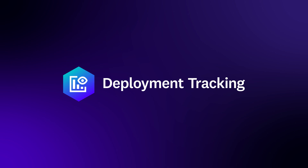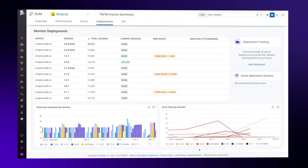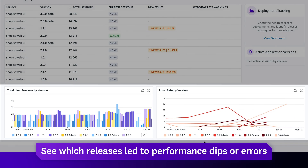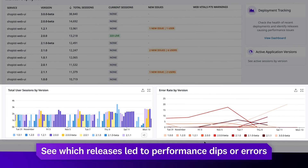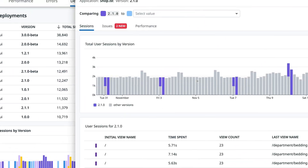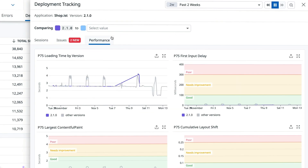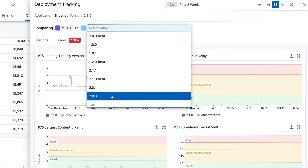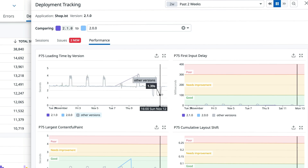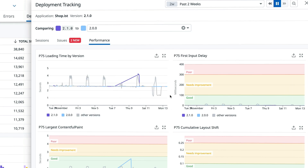Deployment tracking enables teams to quickly see which releases led to performance dips or error spikes. Clicking into a deployment, teams can compare versions to get all the context they need to better understand how each affected performance.